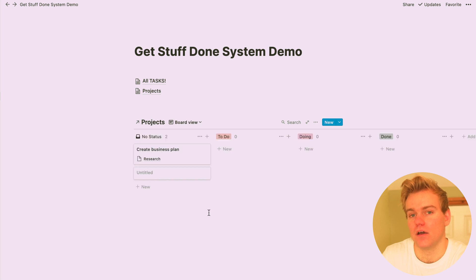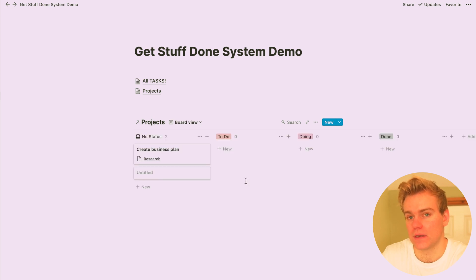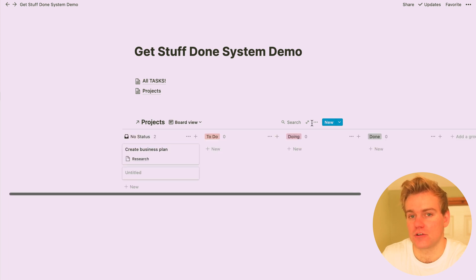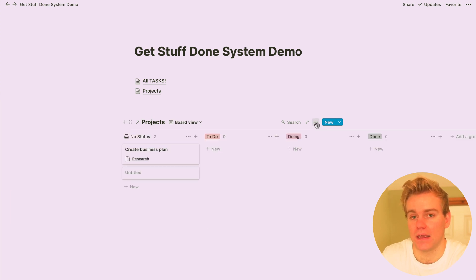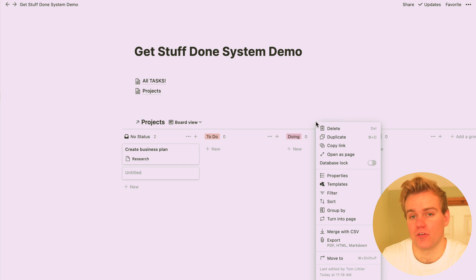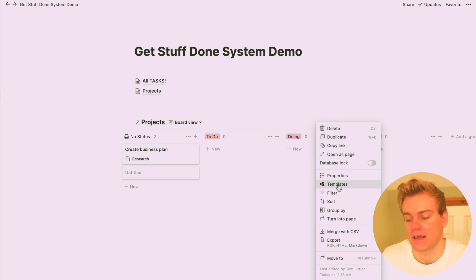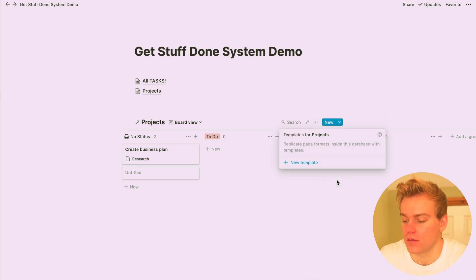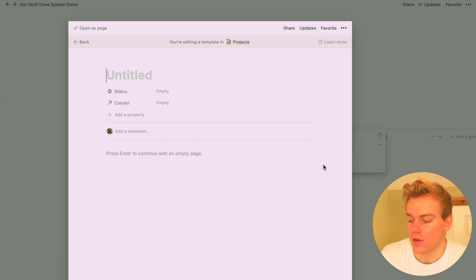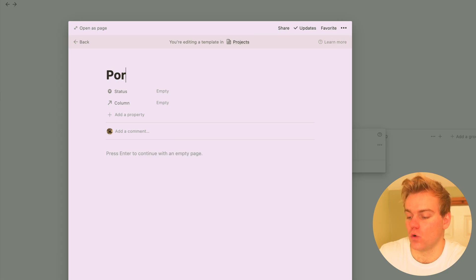Now from here we're going to do a little bit of magic and create a template which is then going to allow us to create projects that automatically will generate tasks for us. So I'm going to create a new template and just call this project template.